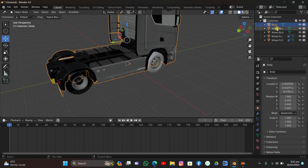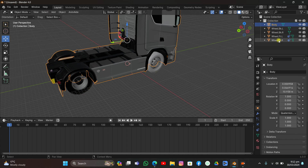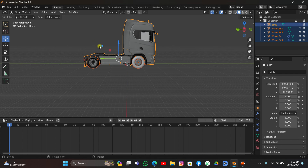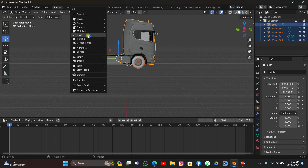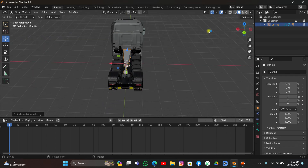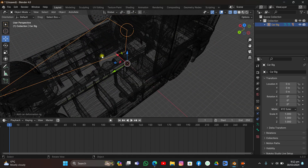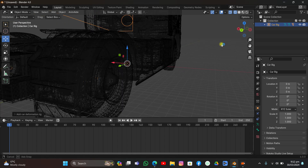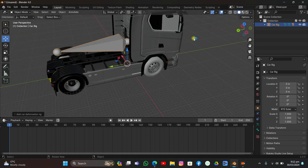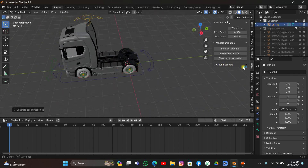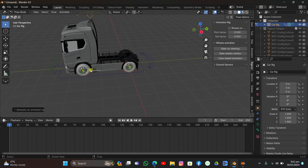Now select every single part of the car. Since the add-on is turned on, click Shift+A, go to Armature, and you'll see 'Car Deformation Rig' — click it. If you switch to wireframe view, you can see it has created bones for the body parts and every single tire. Hit N to open the side panel, go to Rig a Car, and click Generate. The rig is now generated successfully.